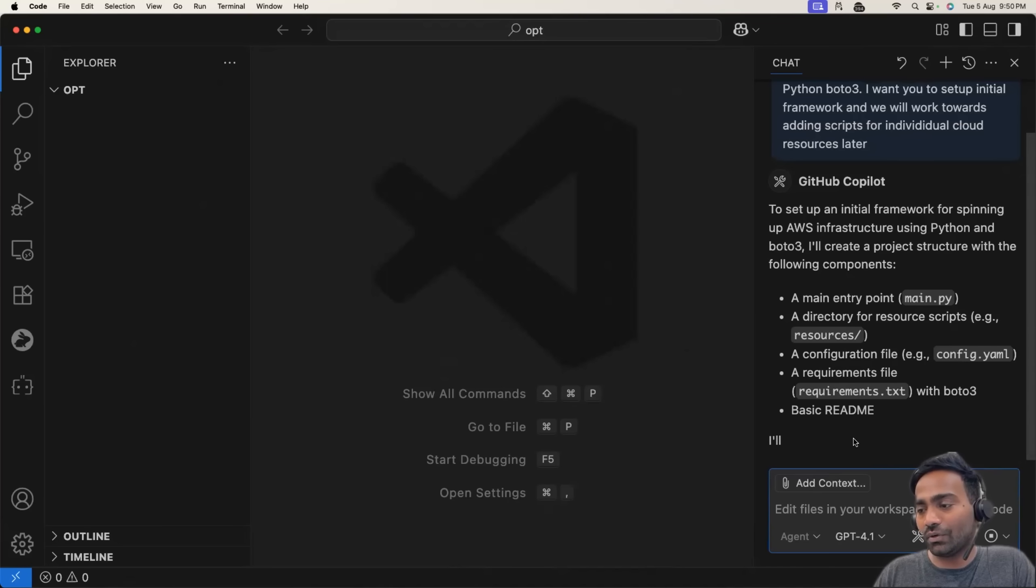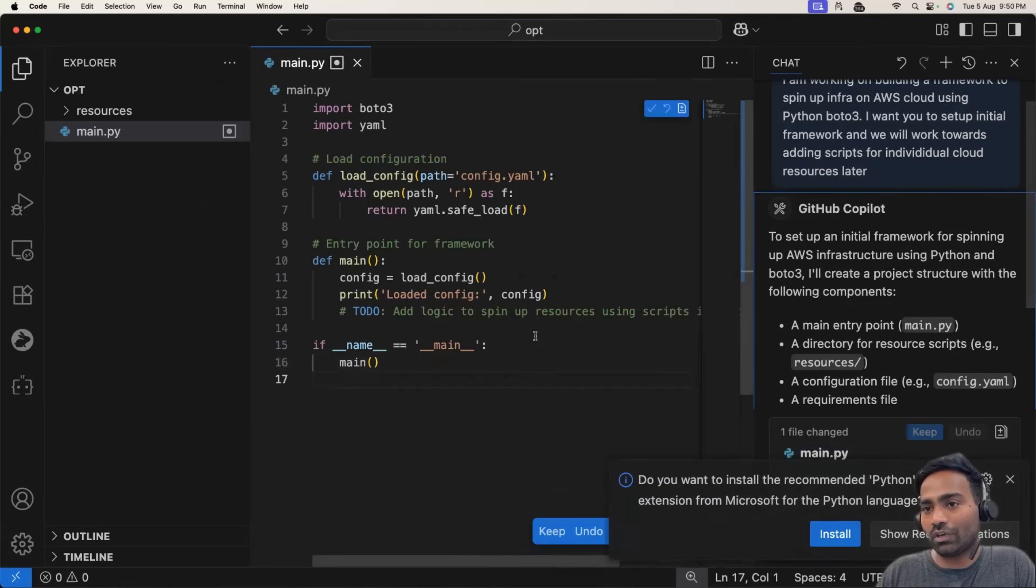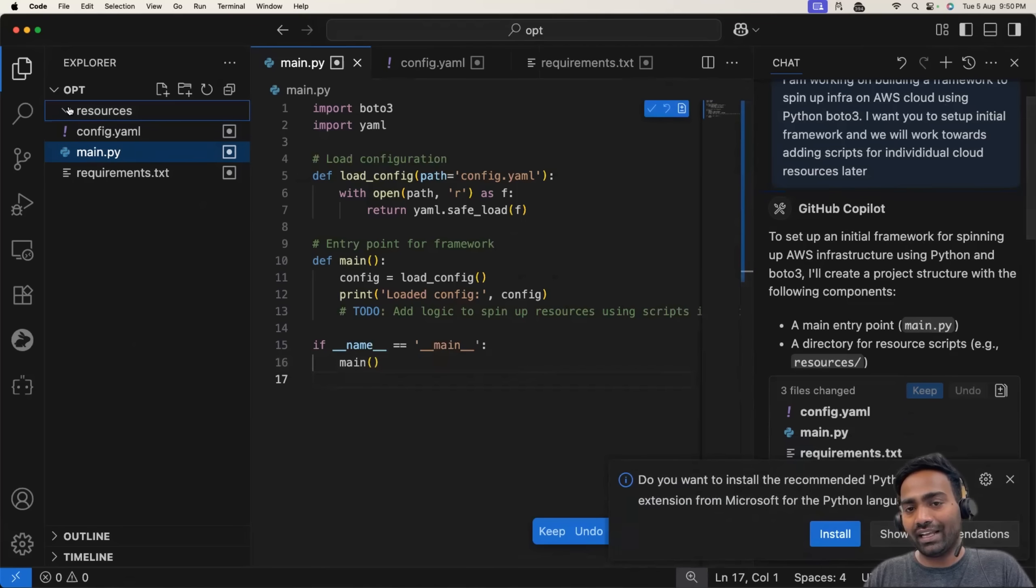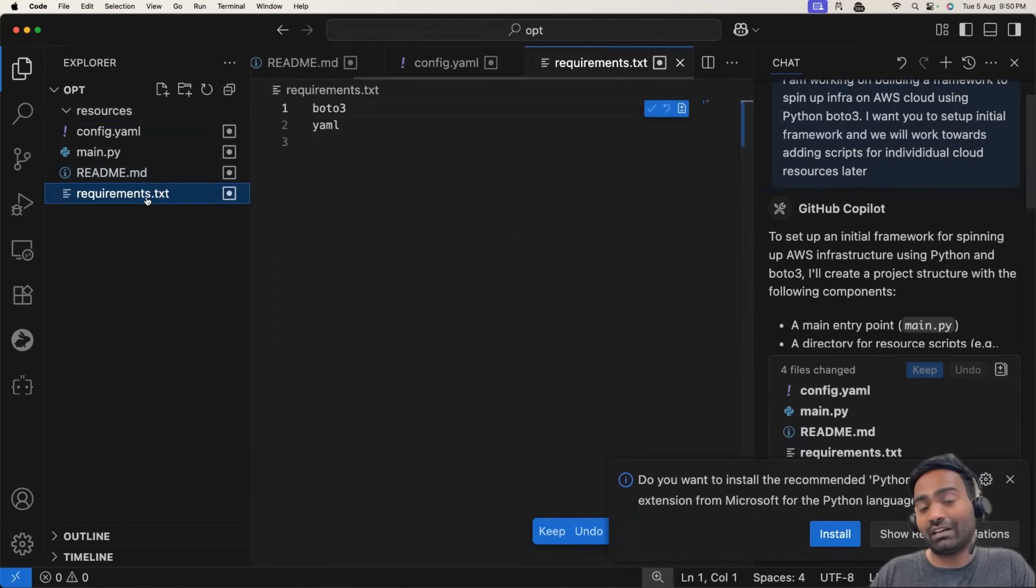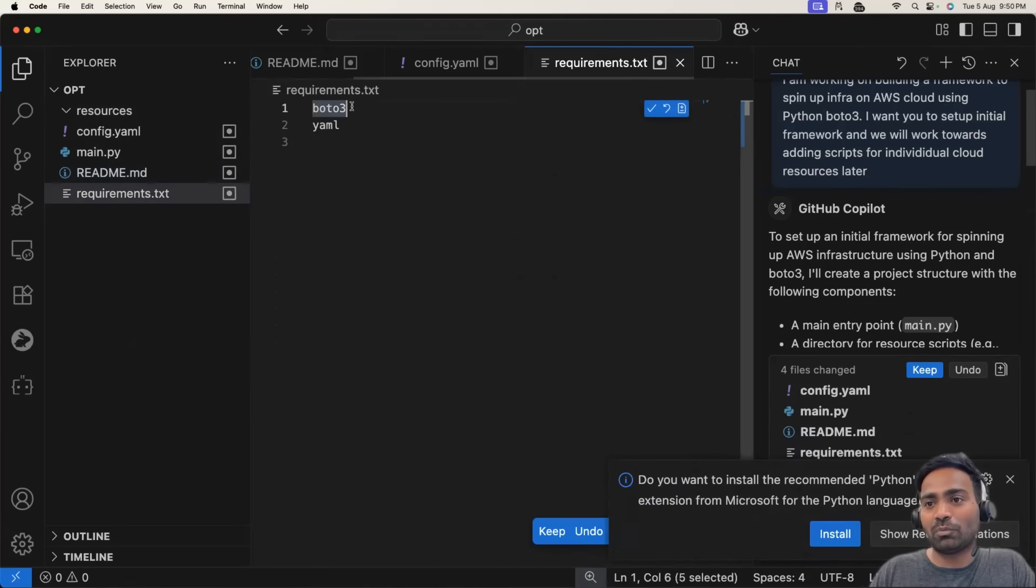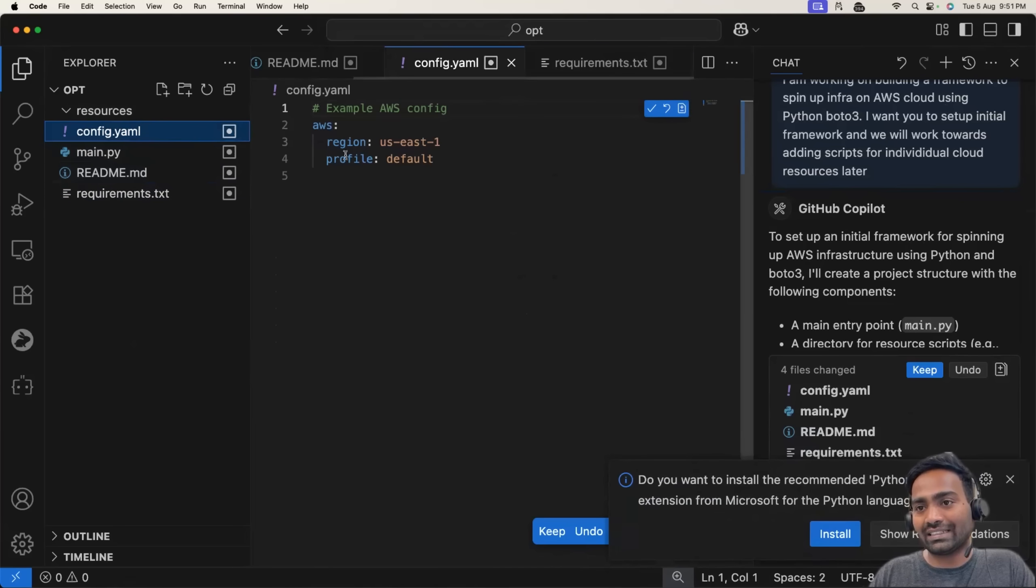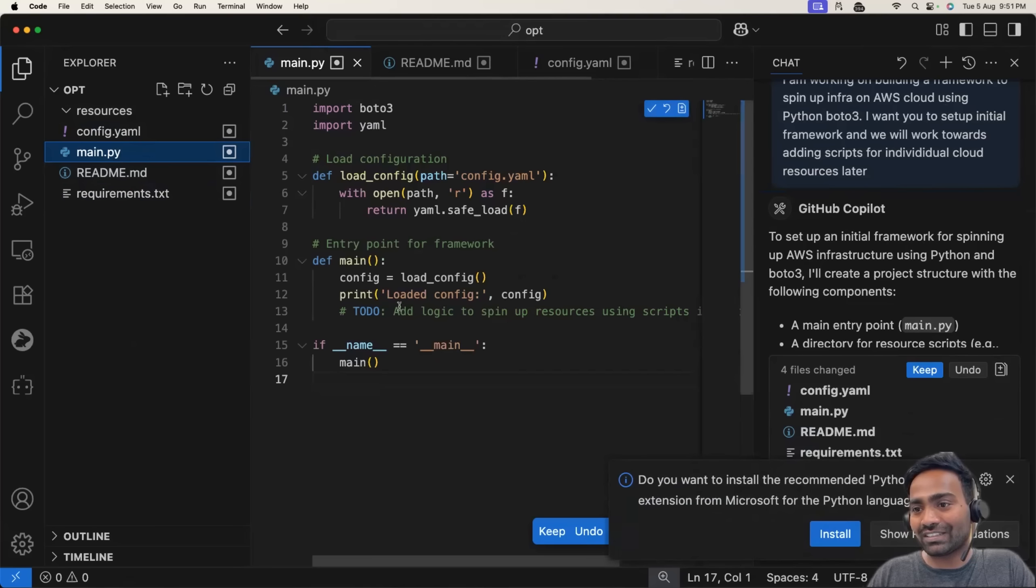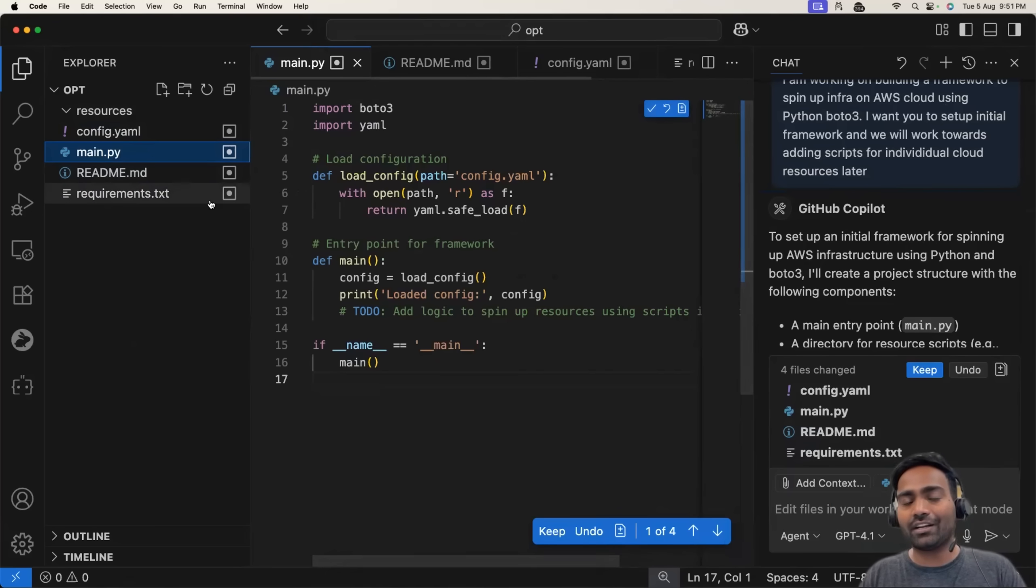So it says, okay, I'll do the following things for you. To set up initial framework. So it created main.py. It created a resources folder. It created the resource block. Requirements.txt where Boto3 is a requirement, YAML is a requirement. It has a config.yaml file. Perfect. Everything looks great. So we have the skeleton of the framework.